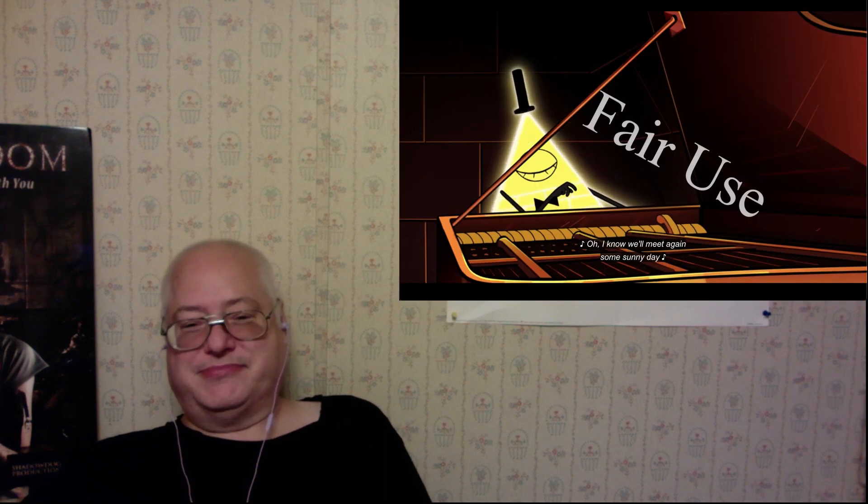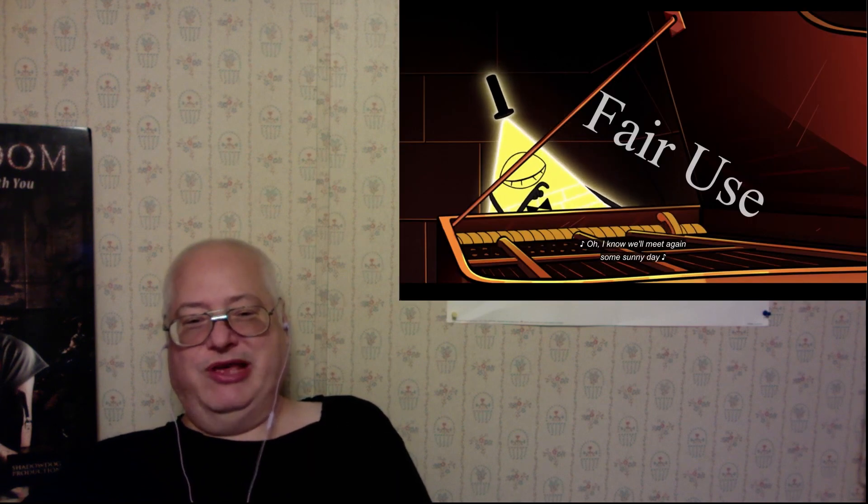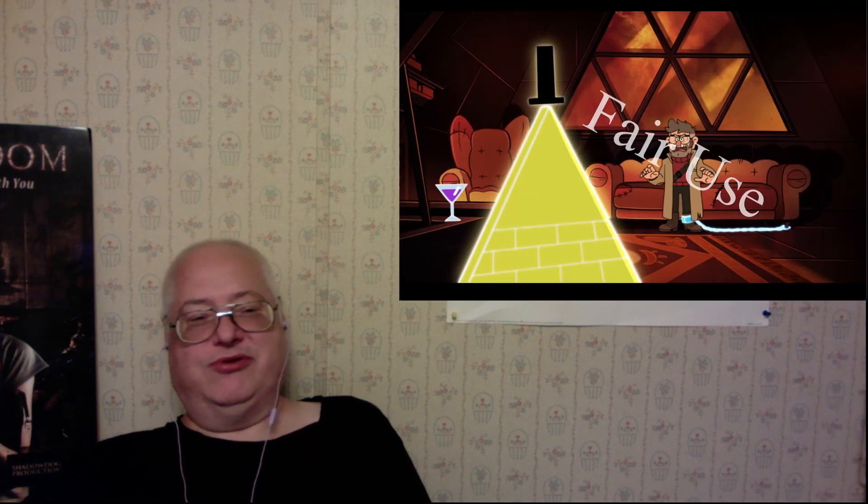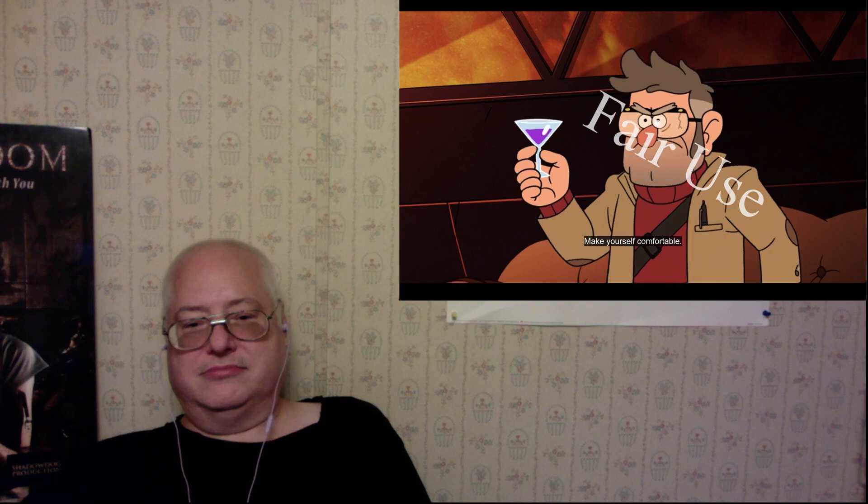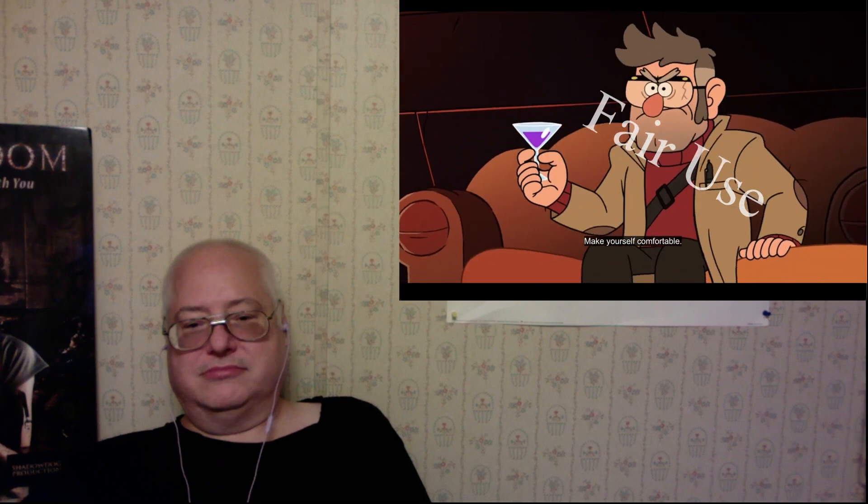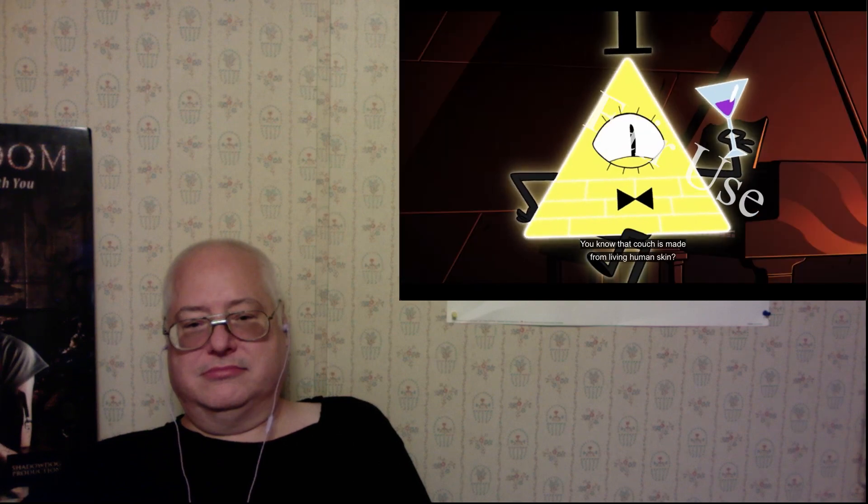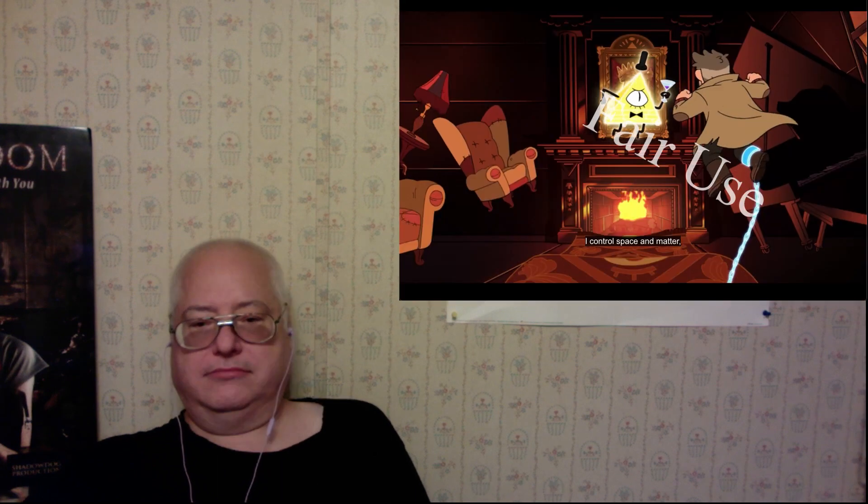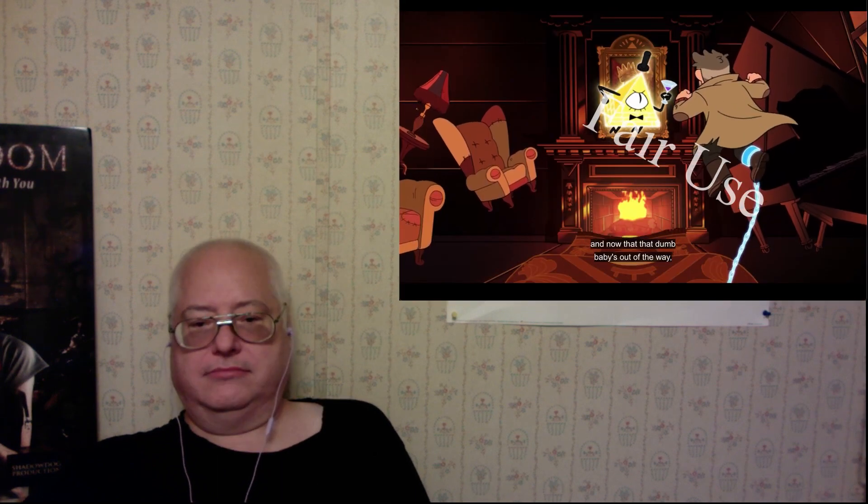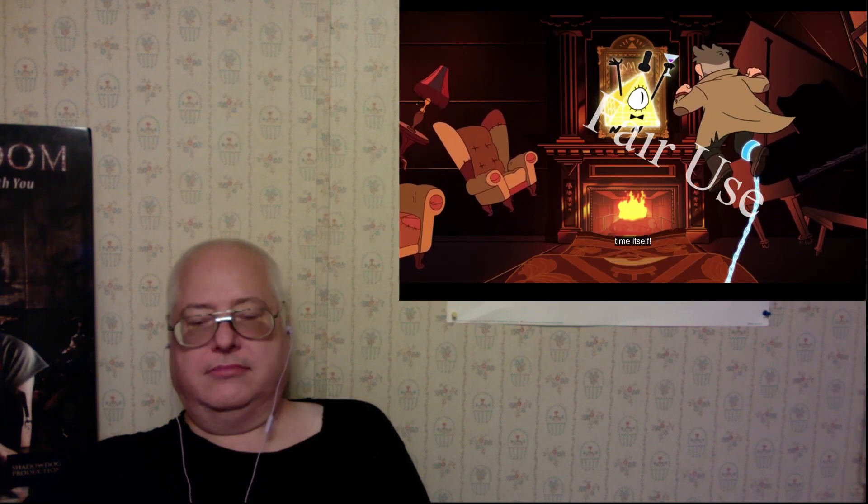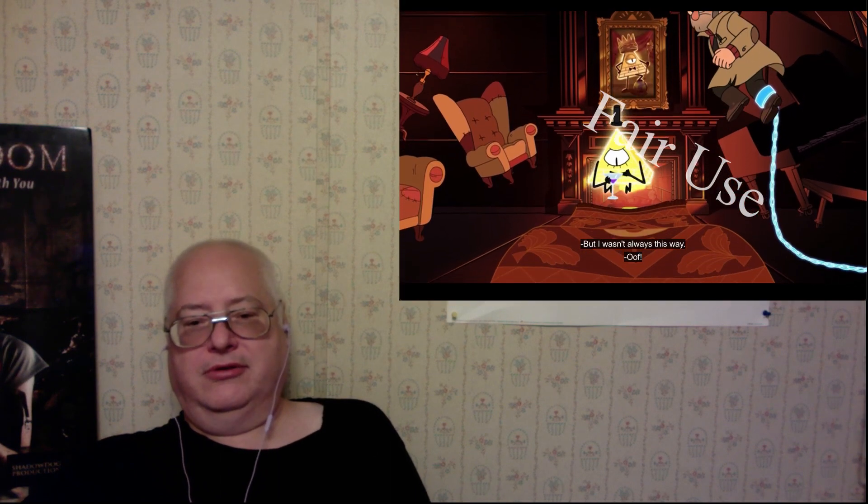Again, some sunny day. He's really in this for the show tunes. Have a drink. Make yourself comfortable. He drinks from his eye? That is disgusting. And now that that dumb baby's out of the way, time itself. But I wasn't always. Let's get some backstory.